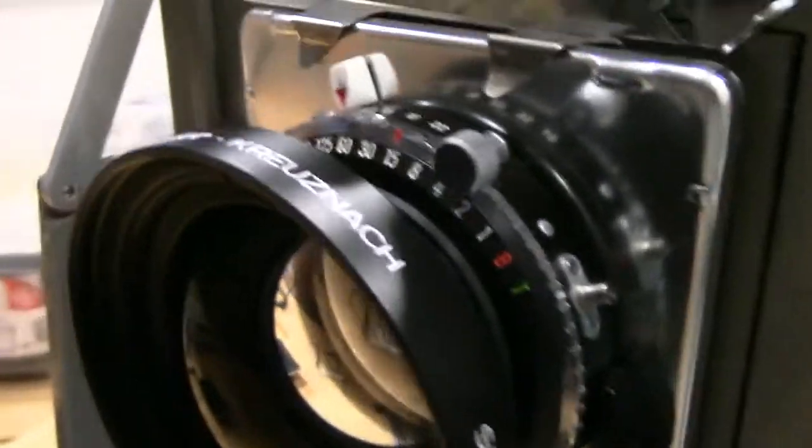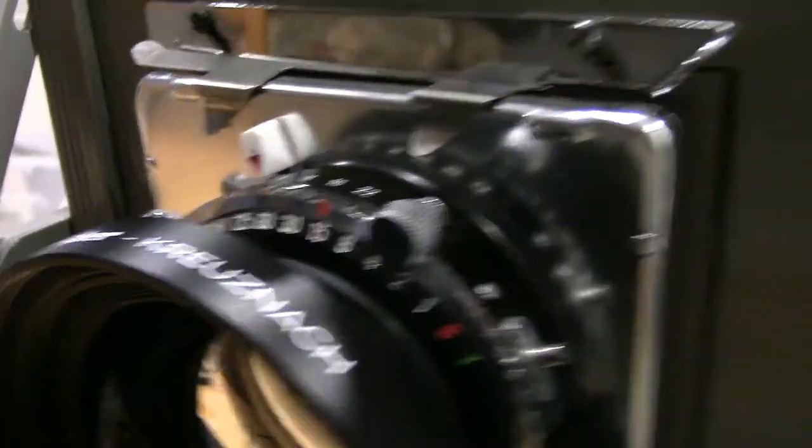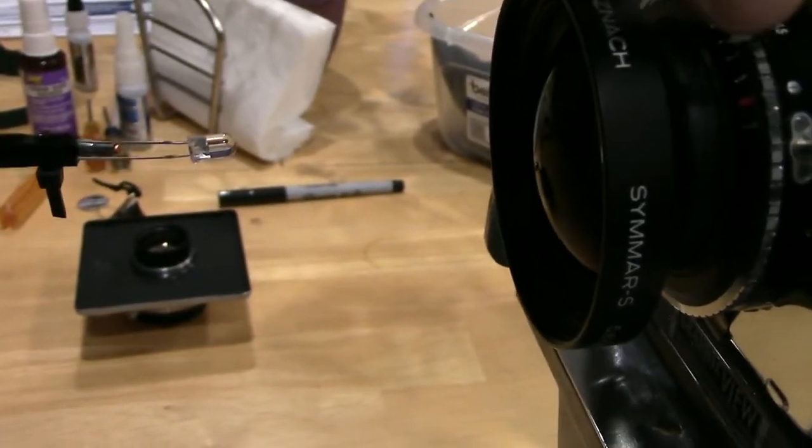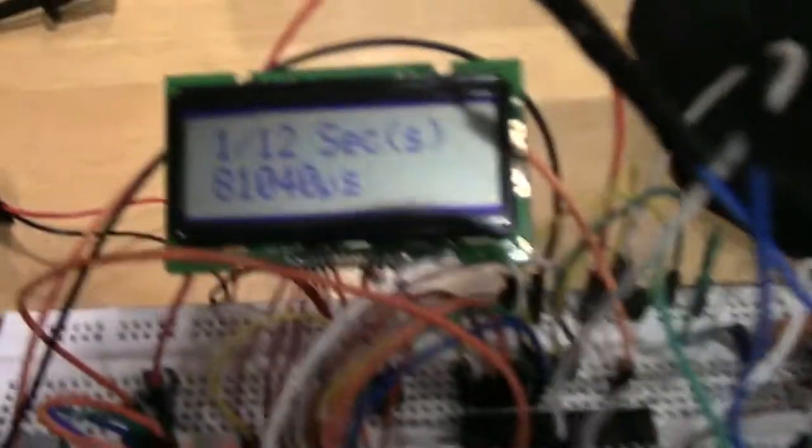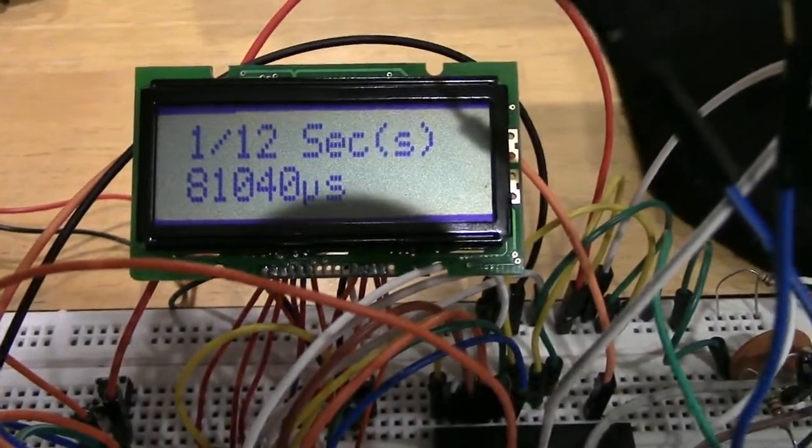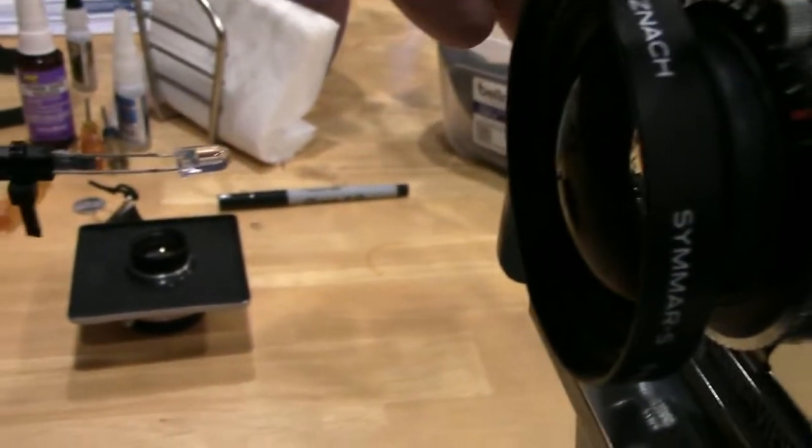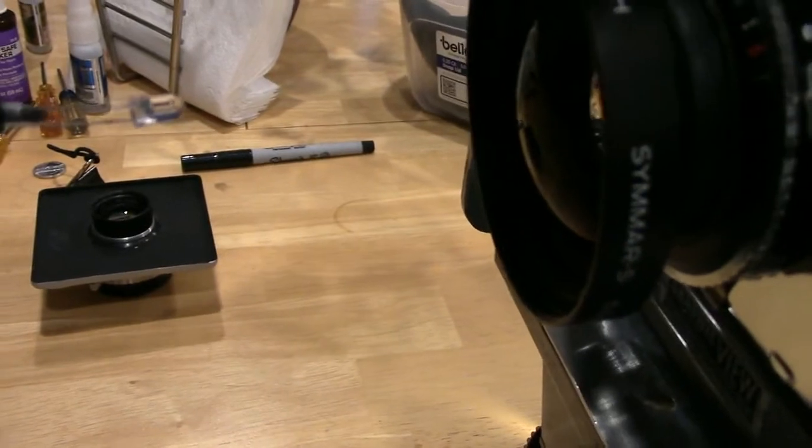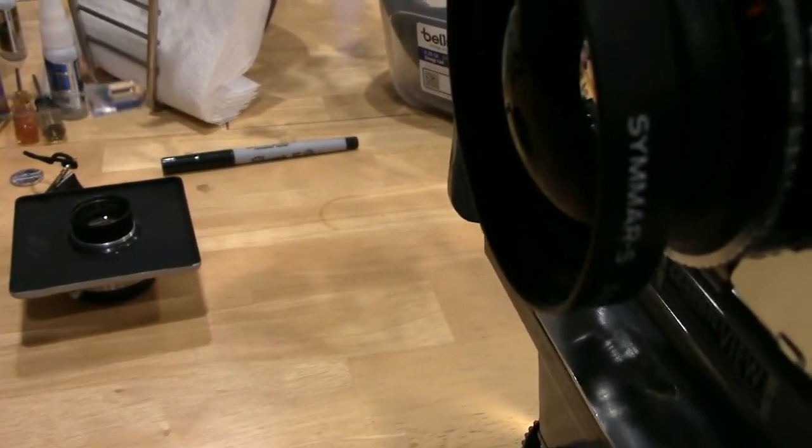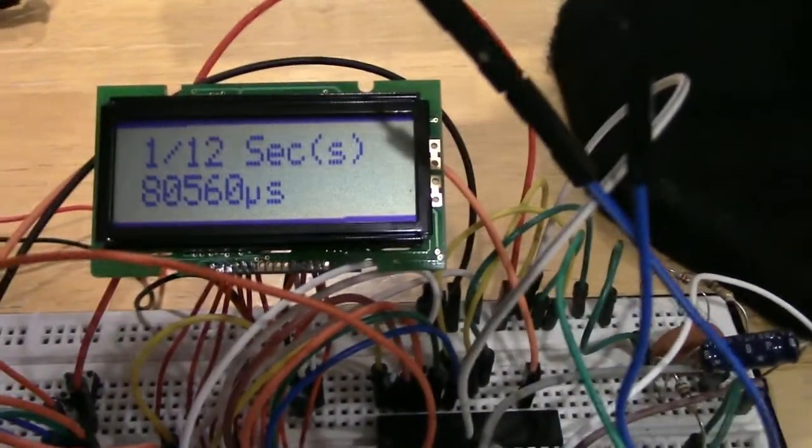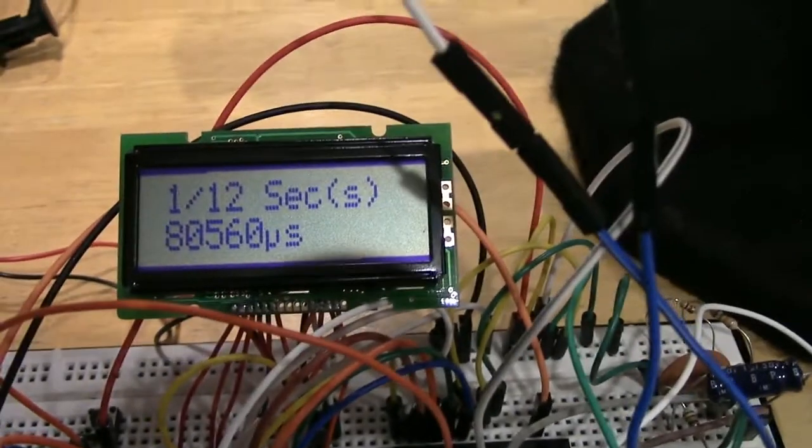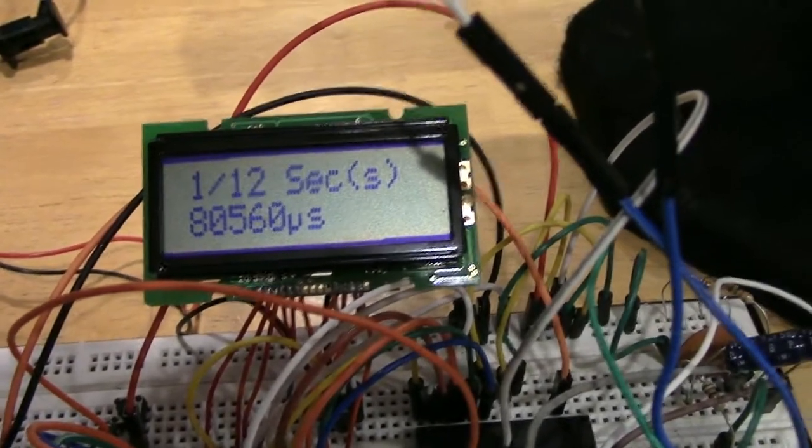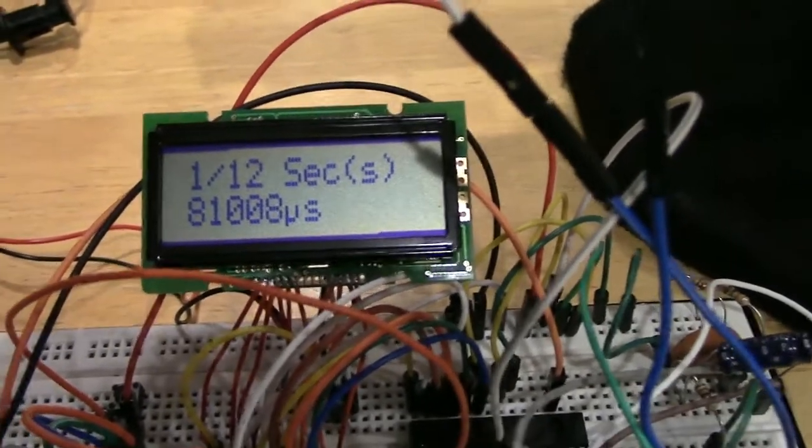Let's move that up to a fifteenth of a second, give that a try, again showing the operation. And we're actually reading a twelfth of a second. So we're running a bit long on that as well. So the shutter is showing some signs of age, could do with a good CLA or a good cleaning and lubrication. Again, a twelfth.